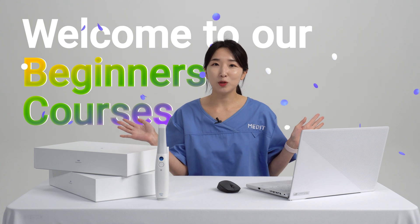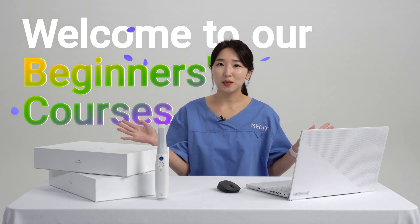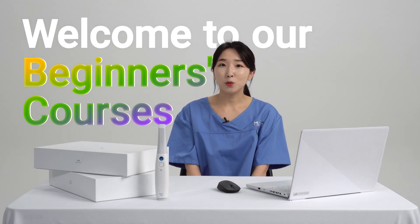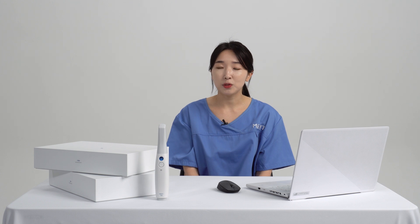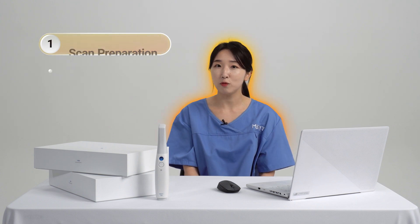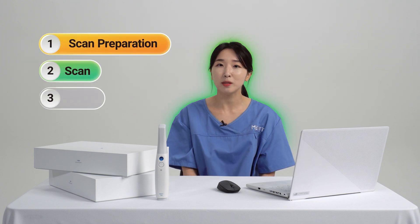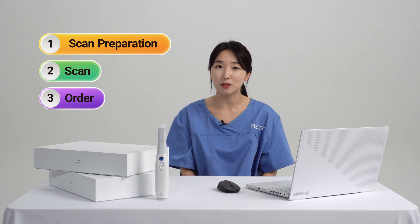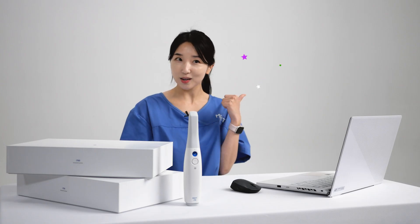Hello newbies! Welcome to our beginners courses. I'm Yang. Our beginners courses consist of three videos. Follow me as we learn how to prepare for scanning to placing an order, all in 10 minutes. Let's get it!